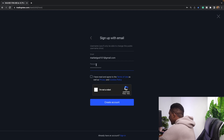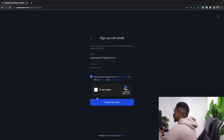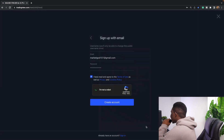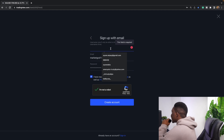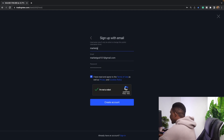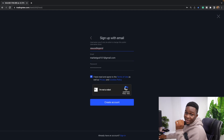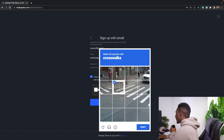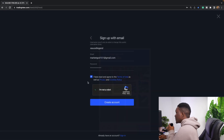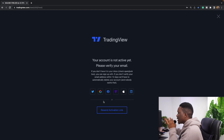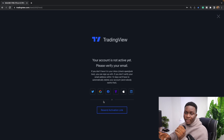You'll need to fill in some details and complete a CAPTCHA. I'm going to choose a username — maybe 'Market God' — but that's already taken, so I'll go with 'xausd legend' since I'm the real legend. After completing all the verification steps, you'll see that your account is not yet active — you need to verify your email.